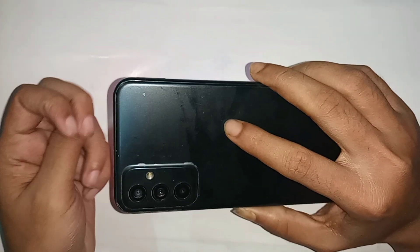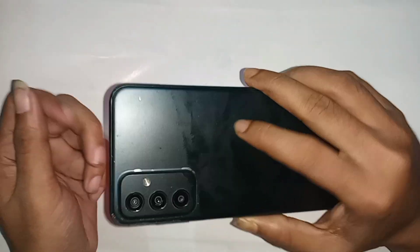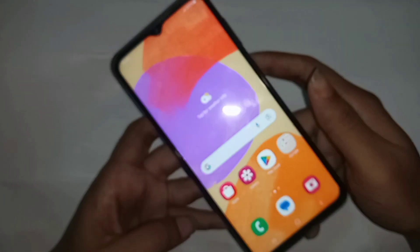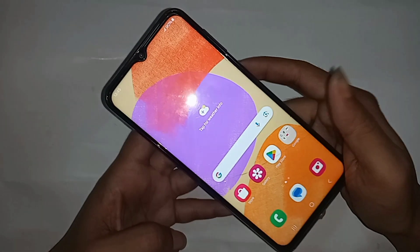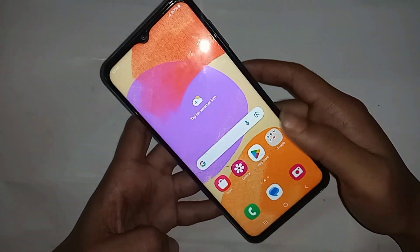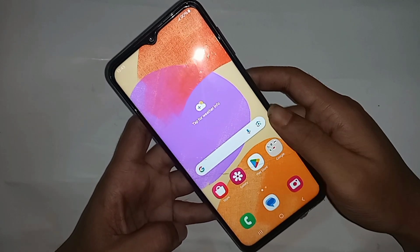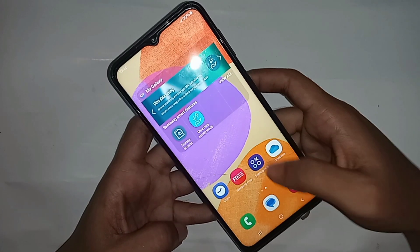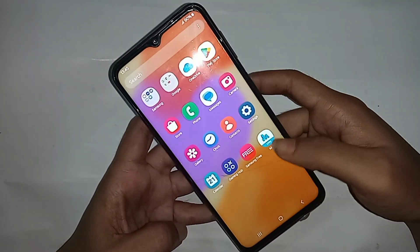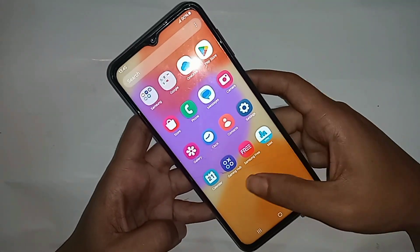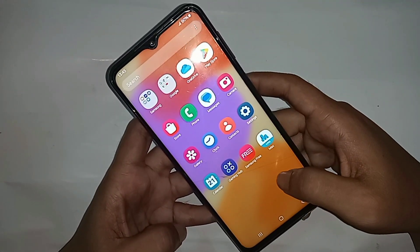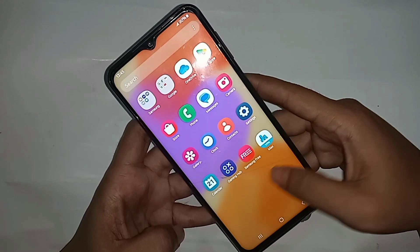Hi, this phone is the Samsung Galaxy F23 5G. Today I'll show you how to hide any apps on this phone. If you want to hide apps, first you have to find the option called Settings.